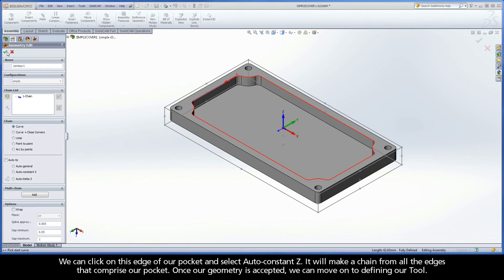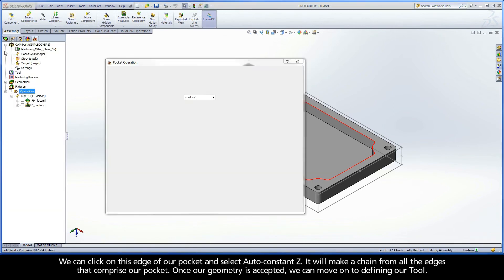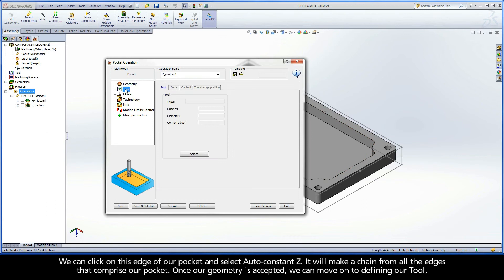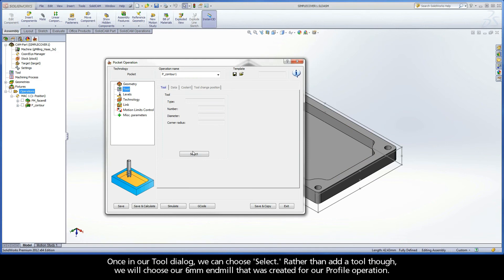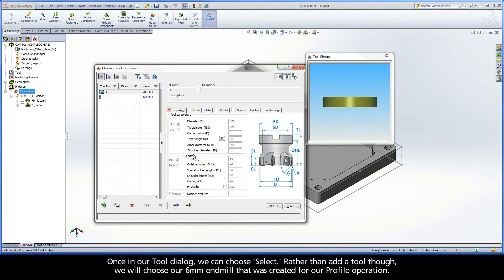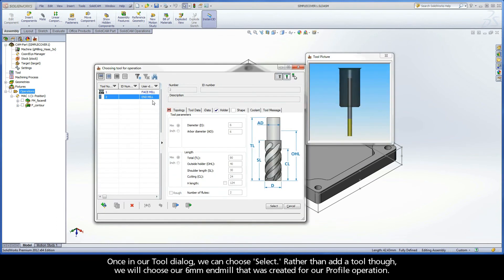Once our geometry is accepted, we can move on to defining our tool. Once in our tool dialog, we can choose Select. Rather than add a tool, we will choose our 6mm end mill that was created for our profile operation.